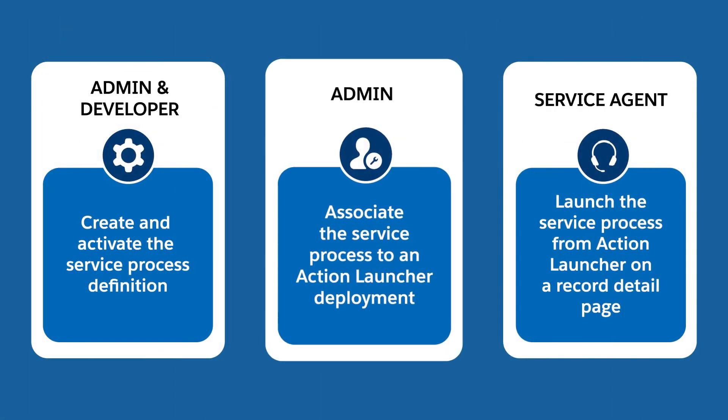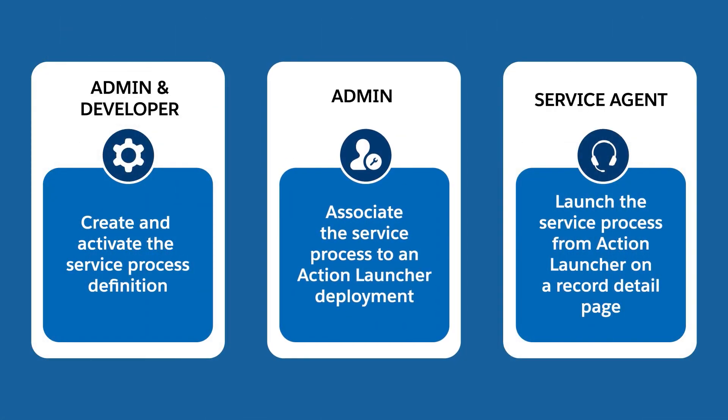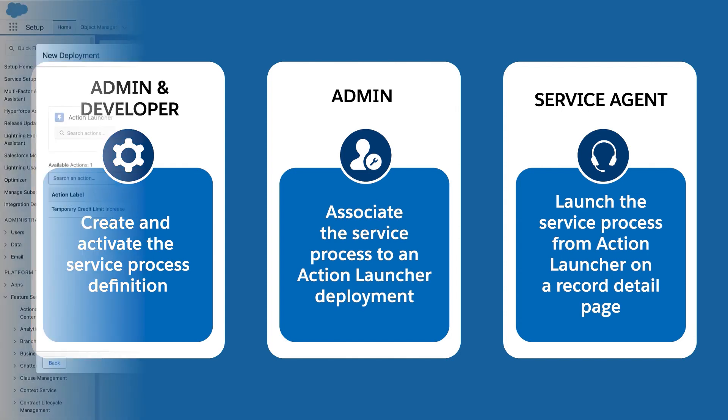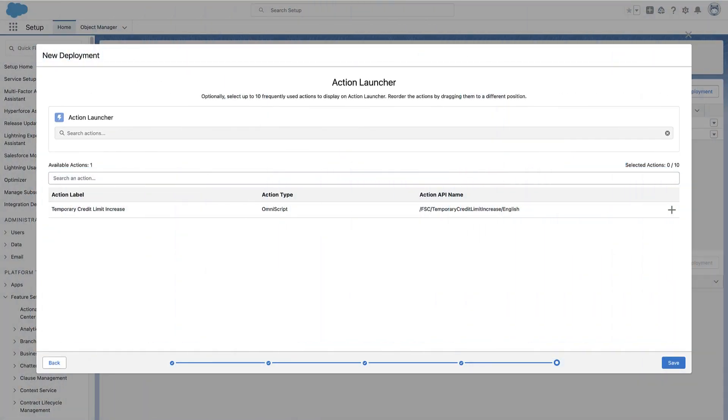Step 2. After you activate the service process definition, link the request form to an action launcher deployment. An admin creates a temporary credit limit increase deployment and adds the request form to the action launcher component.